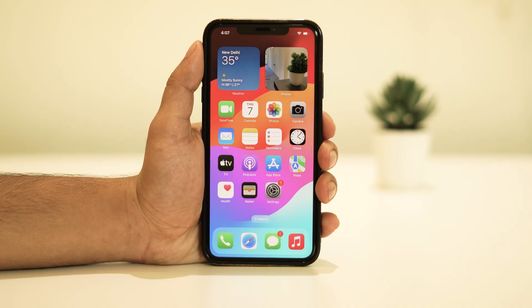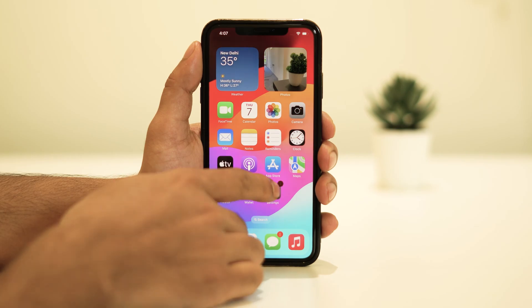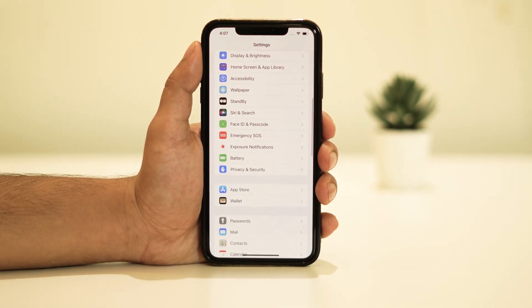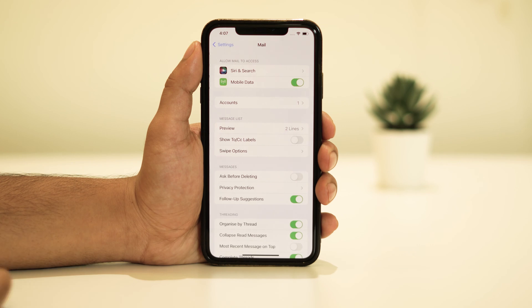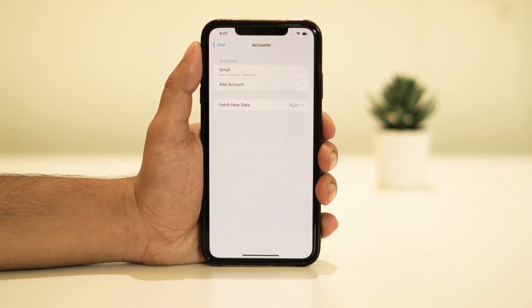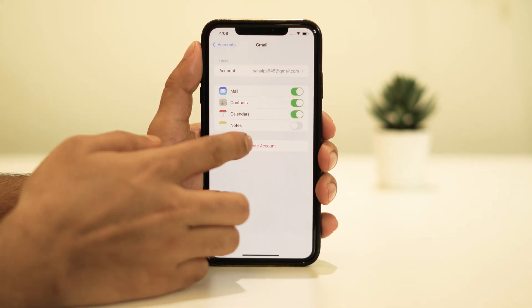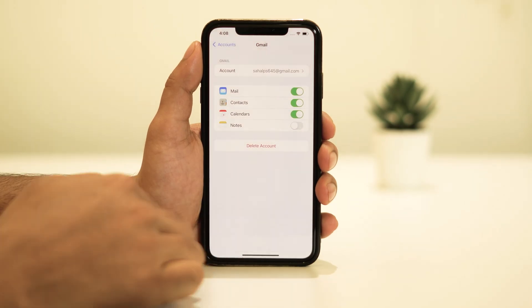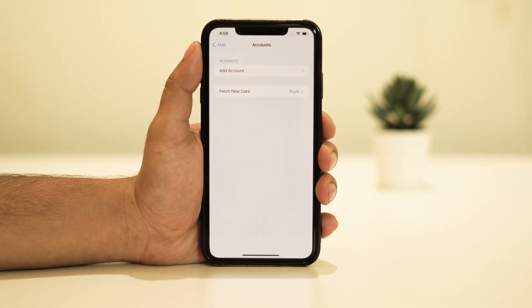Sometimes unwanted accounts have been logged in by mistake, and this might be leading to the server identity error on your iPhone. To get rid of that, open Settings, navigate to Mail, then Accounts, and delete any unwanted accounts from here. This is the main reason for this error, so delete the account and your problem will most probably be fixed.